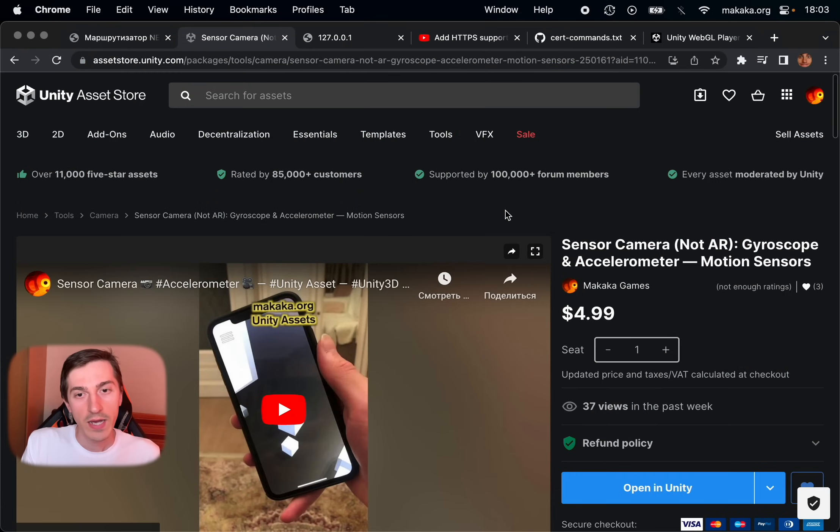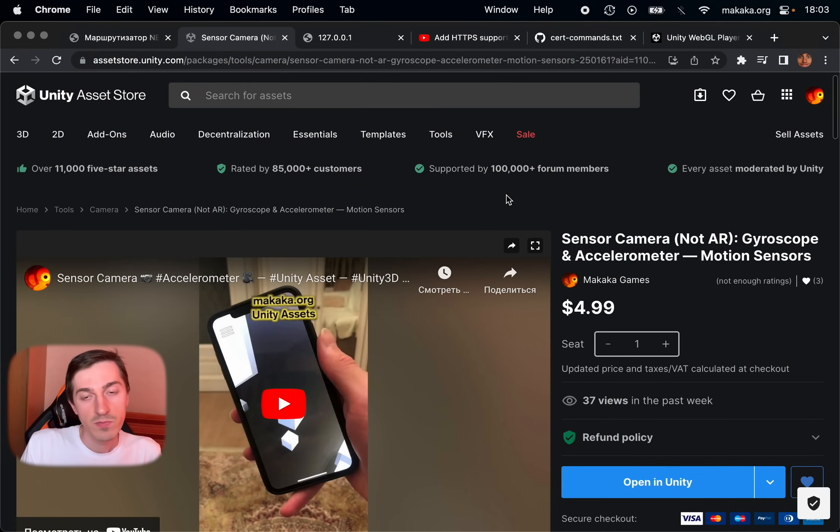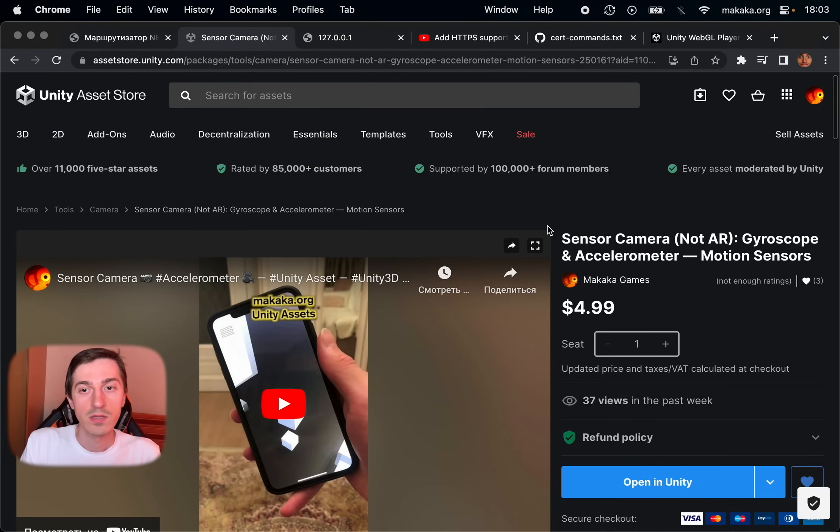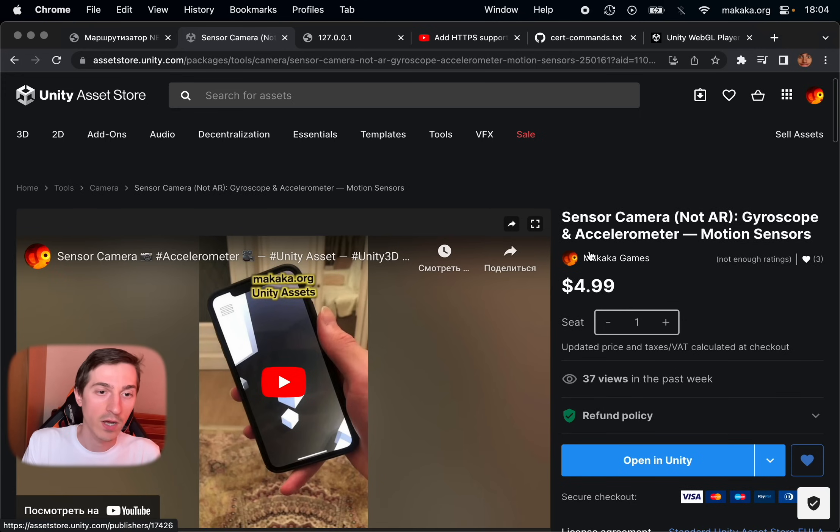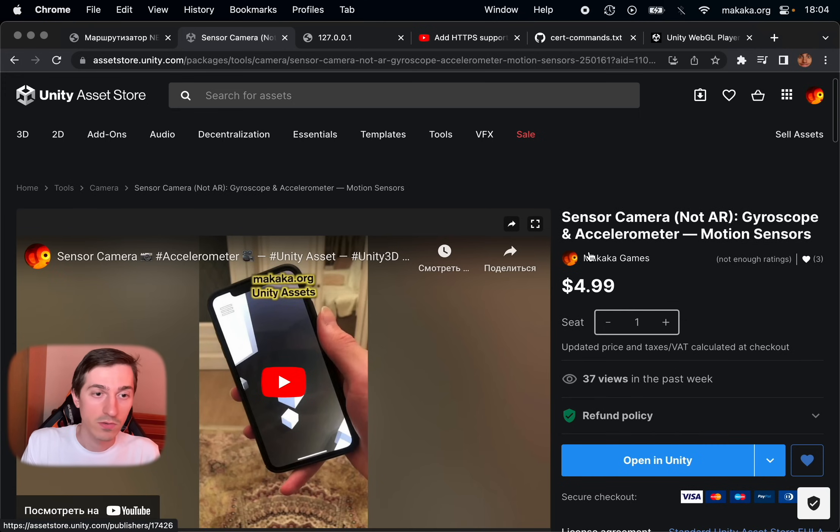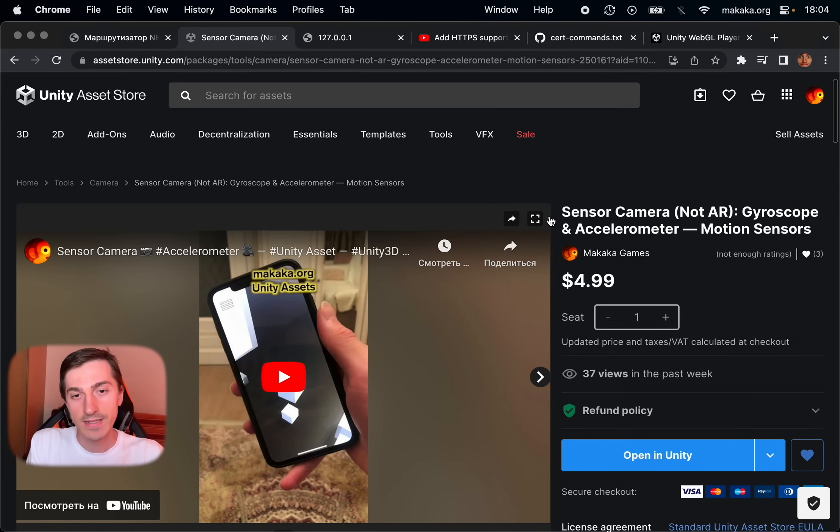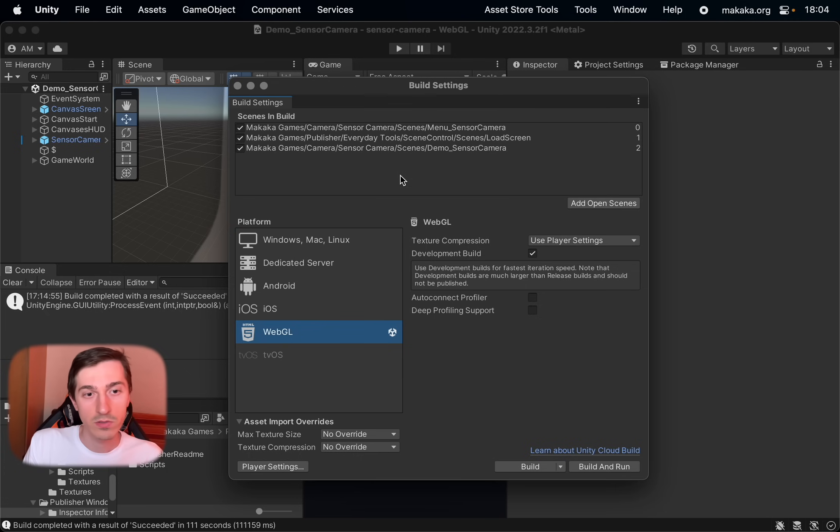So I have a Unity asset called Sensor Camera which provides operating with motion sensors for iOS platform and Android platform, and not for WebGL. And let's test this asset with WebGL.